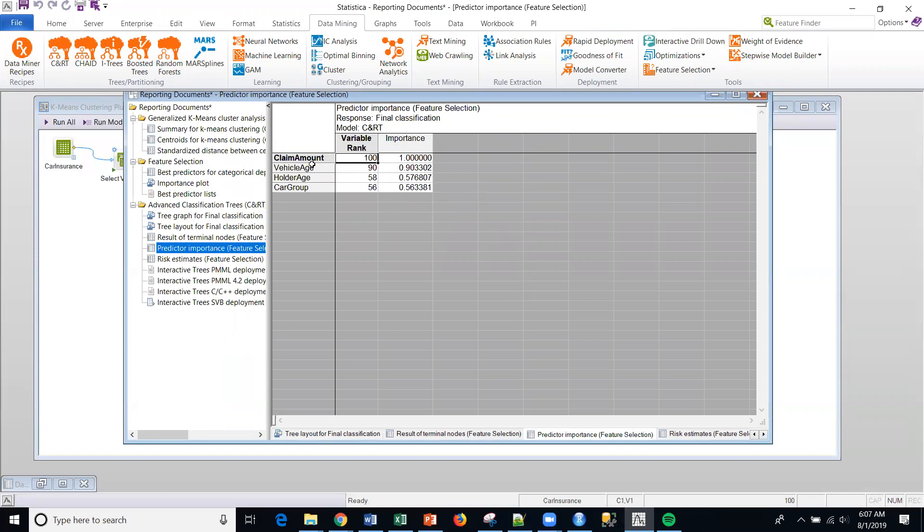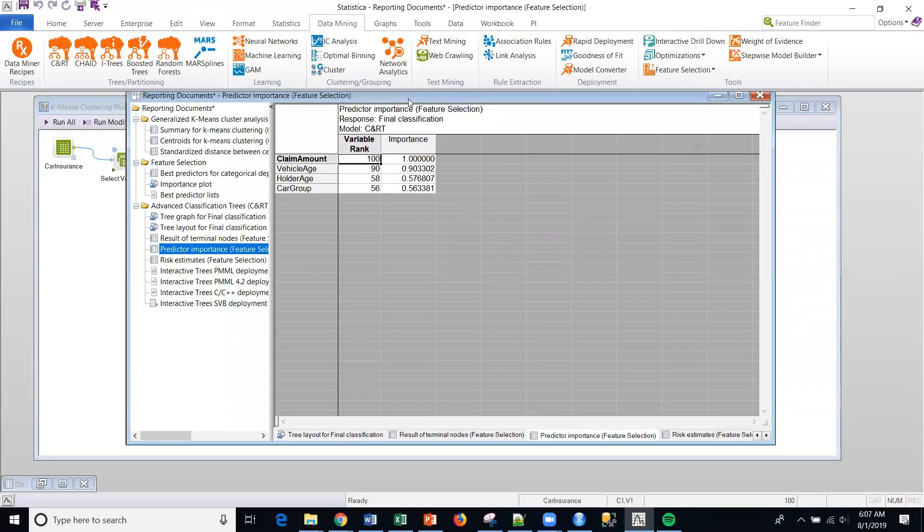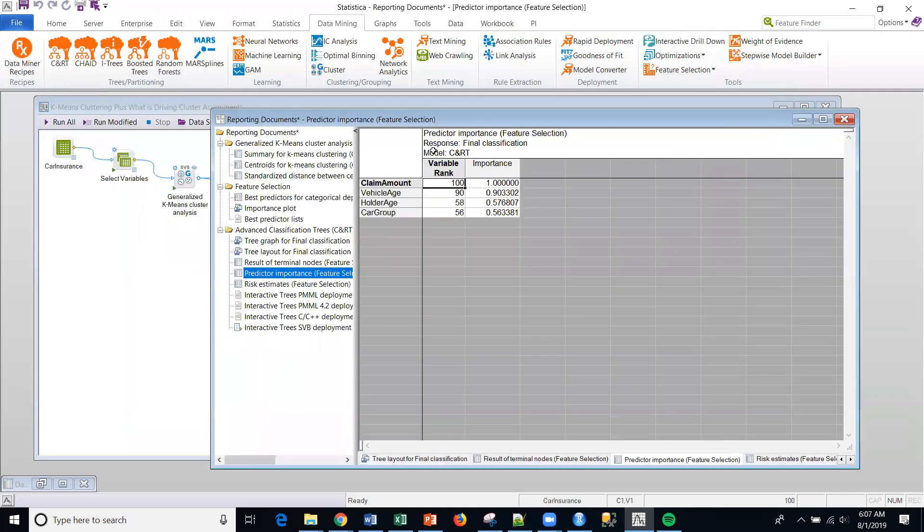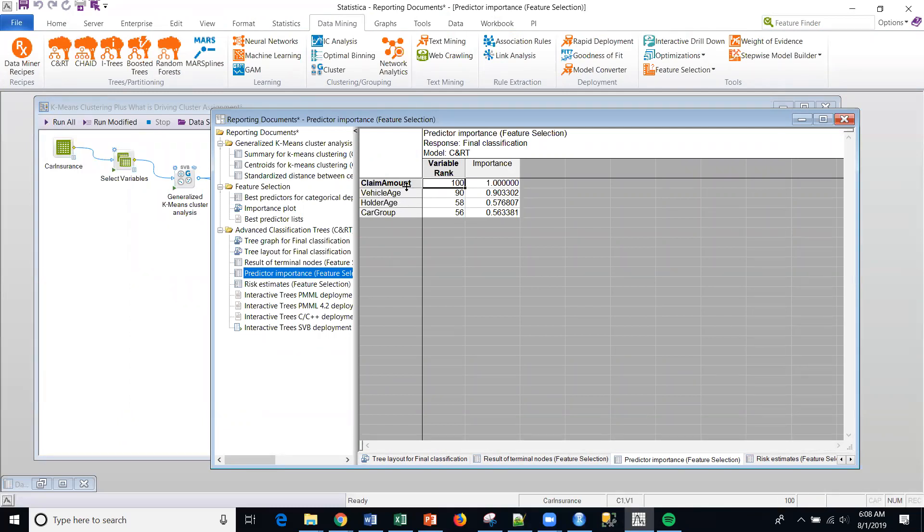But this gives me what is driving the cluster assignment. And it's standardized. So claim amount is 100% and vehicle age is 90%. So that means vehicle age is actually 10% less than the claim amount driving the cluster assignment, those three different clusters. And then we can see that holder age and car group are about on par at 56 and 58.